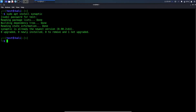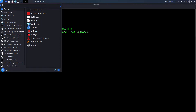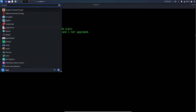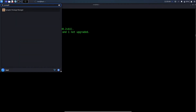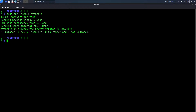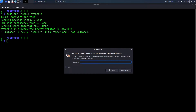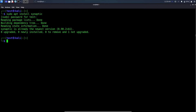After the installation process is complete, click on the top left corner and type synaptic. Open Synaptic Package Manager. When you open it, it will ask for your user password.